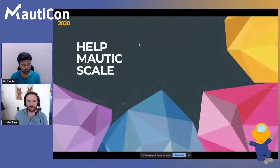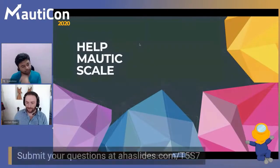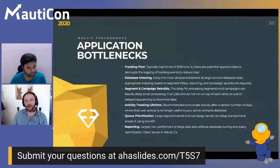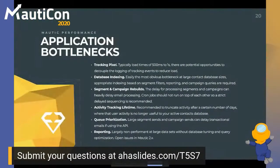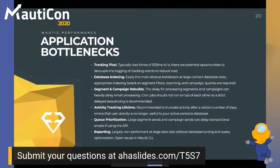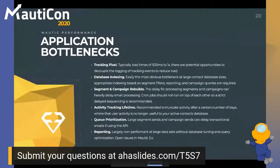What can you do to help Mautic scale? It's important to talk about application bottlenecks. First, the tracking spool — we see typical load times of 500 milliseconds to one second. A lot of that is mitigated by using tools like RabbitMQ or Beanstalk. There are potential opportunities to decouple the logging of tracking events to reduce load, including AWS serverless lambdas and cloud functions to queue the processing of tracking events in a hyper-scalable way.